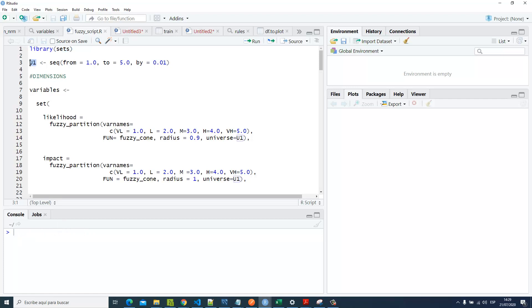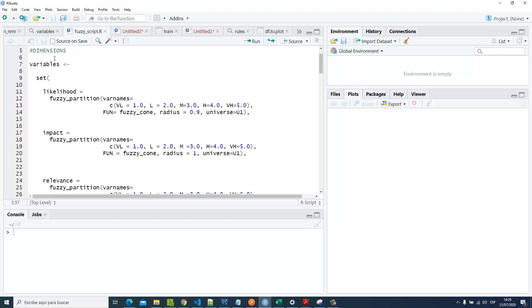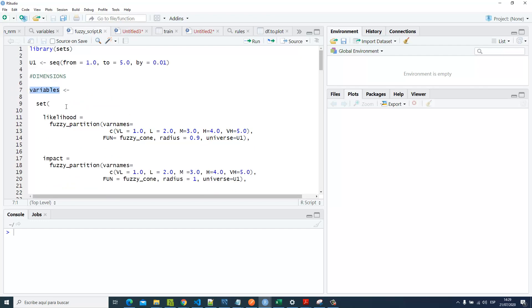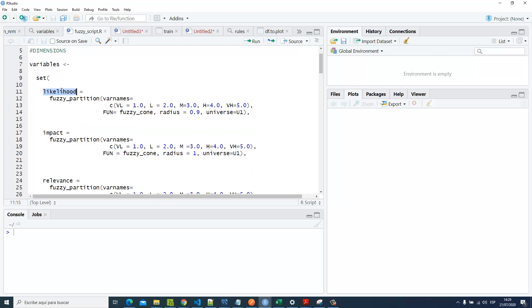Then you have to specify a universal variable, which is a sequence starting from one to five with precision 0.01. Then you specify your dimensions. Here we've got the variables and setting up those inputs and outputs.